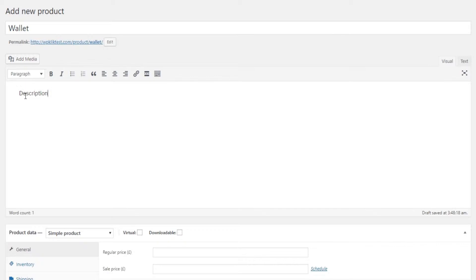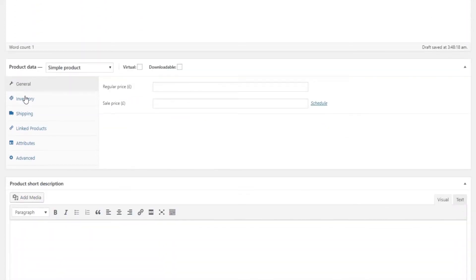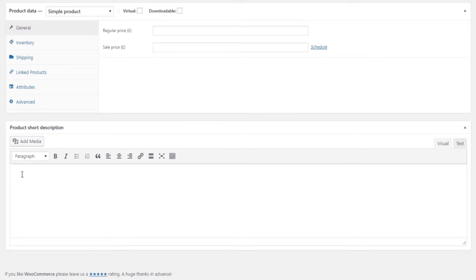This description will be featured on the product page under the Product Description tab. You can also add a short description, located next to the product image and shown in shop lists on other site pages, wherever the related product is displayed.